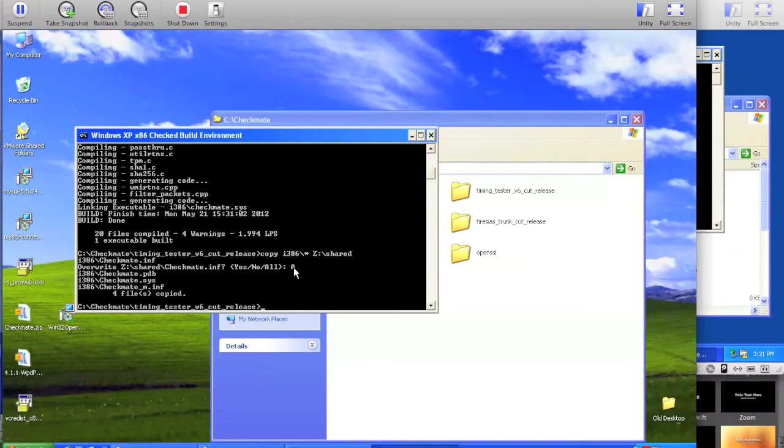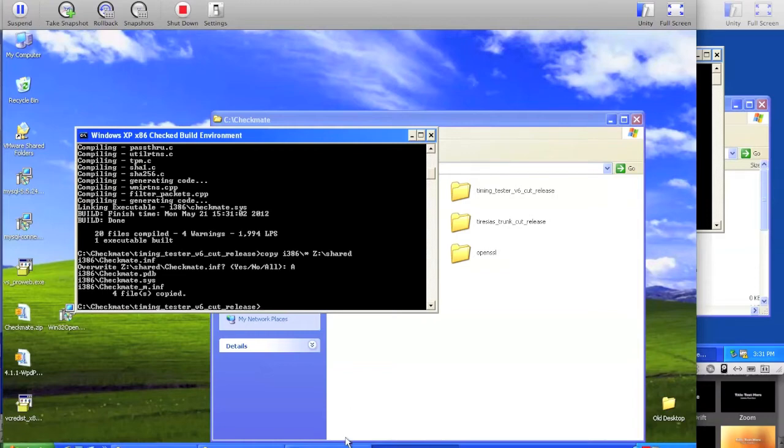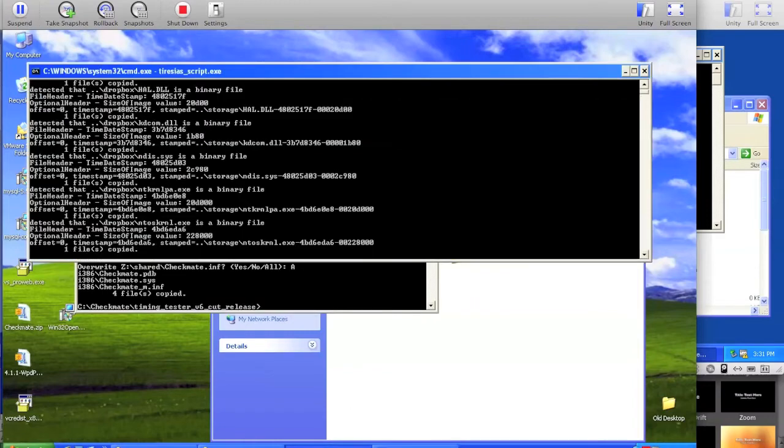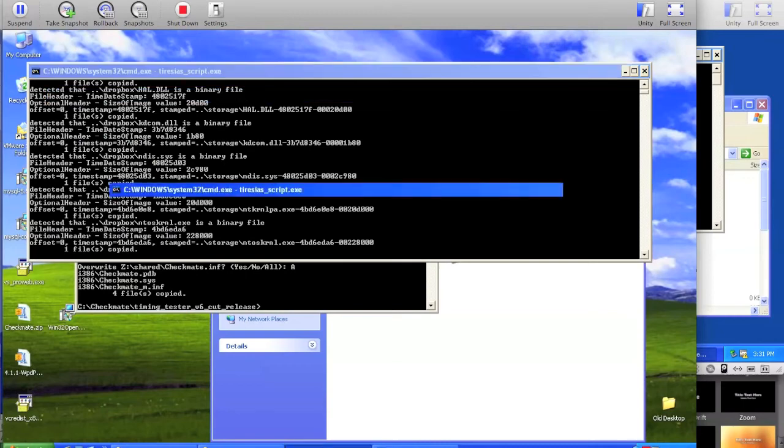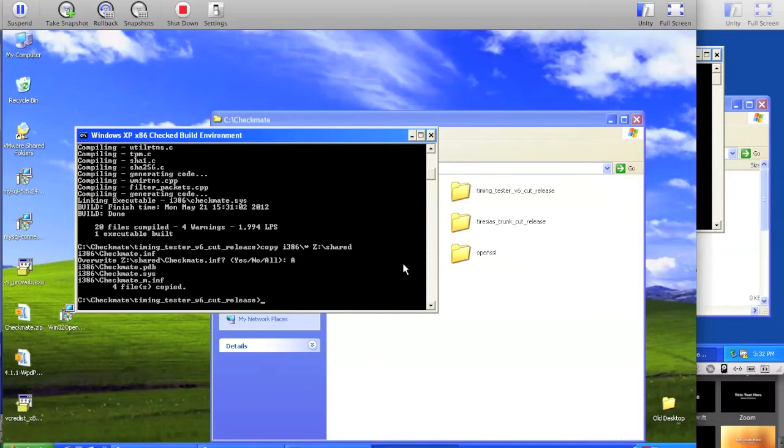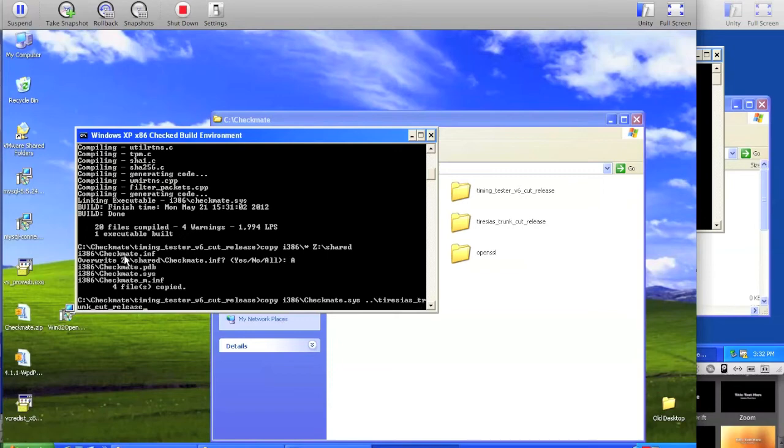And then the second place is we want to drop a copy of the binary into Tiresias' Dropbox. So that our currently running Tiresias script, which we had running from before, will take that file and change the name for Tiresias to ingest it. So we're going to copy only the checkmate.sys into the Tiresias Trunk Cut Release Dropbox folder.